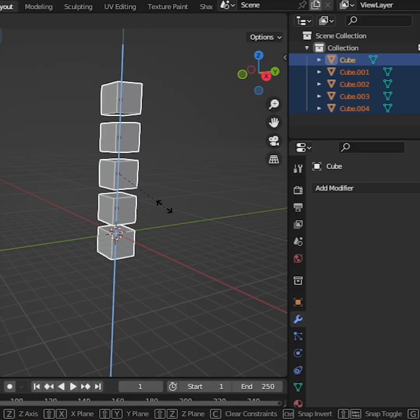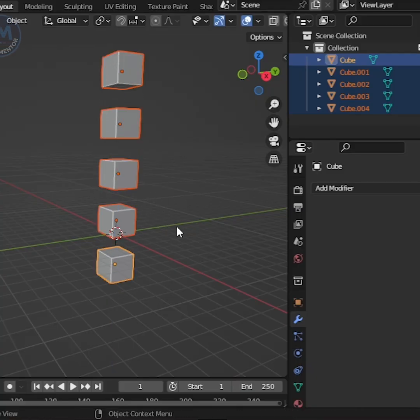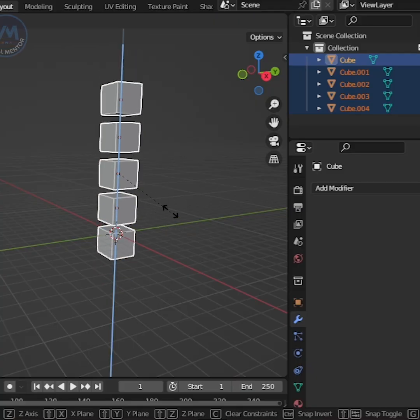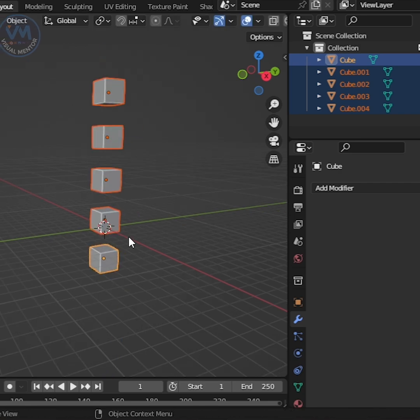In this tutorial, I'll show you how to increase the distance between two or more objects in Blender.